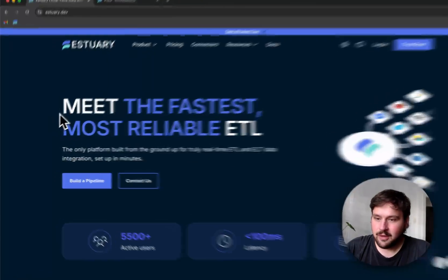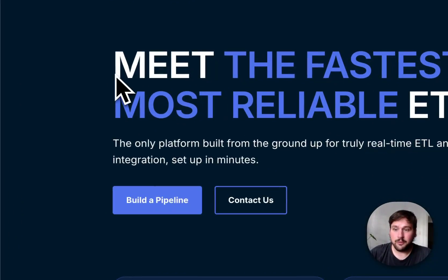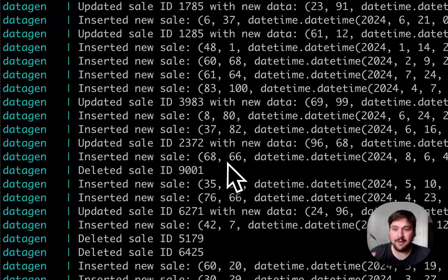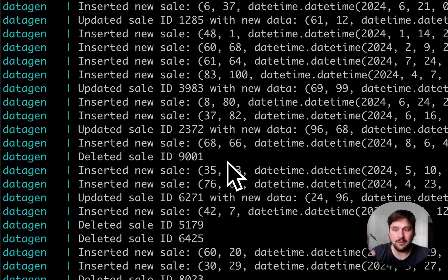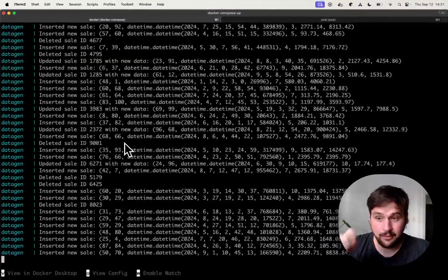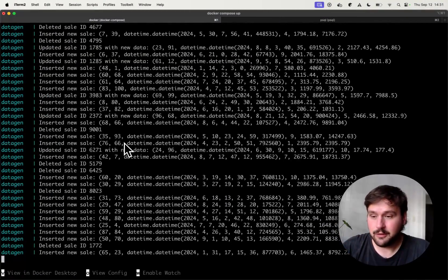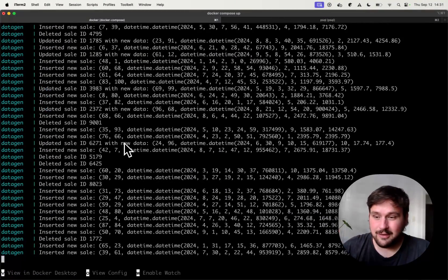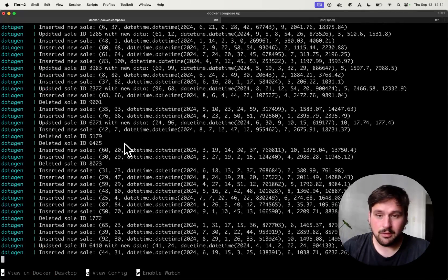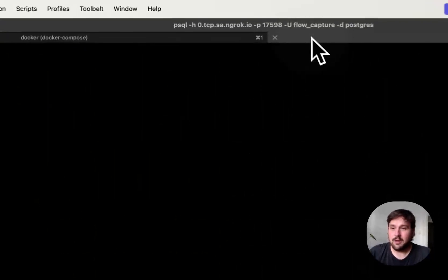So let's take a look. For this demo, I will be using a sales database and you can see here is my data generator script. It's inserting, updating and deleting records in one table called sales in a Postgres database.